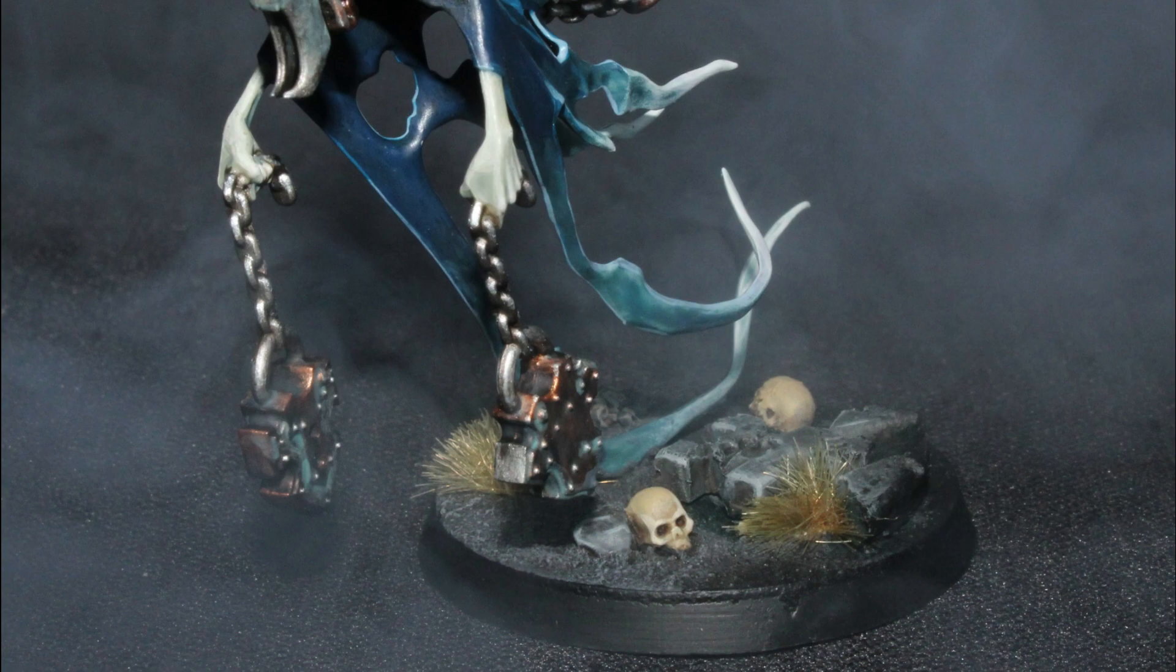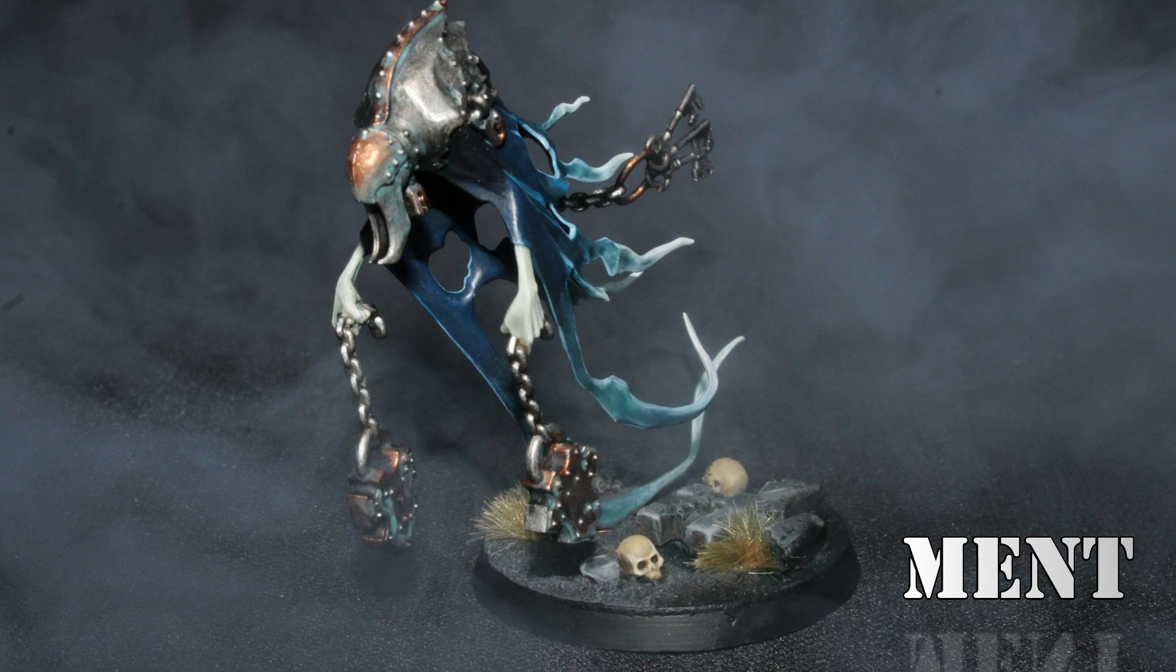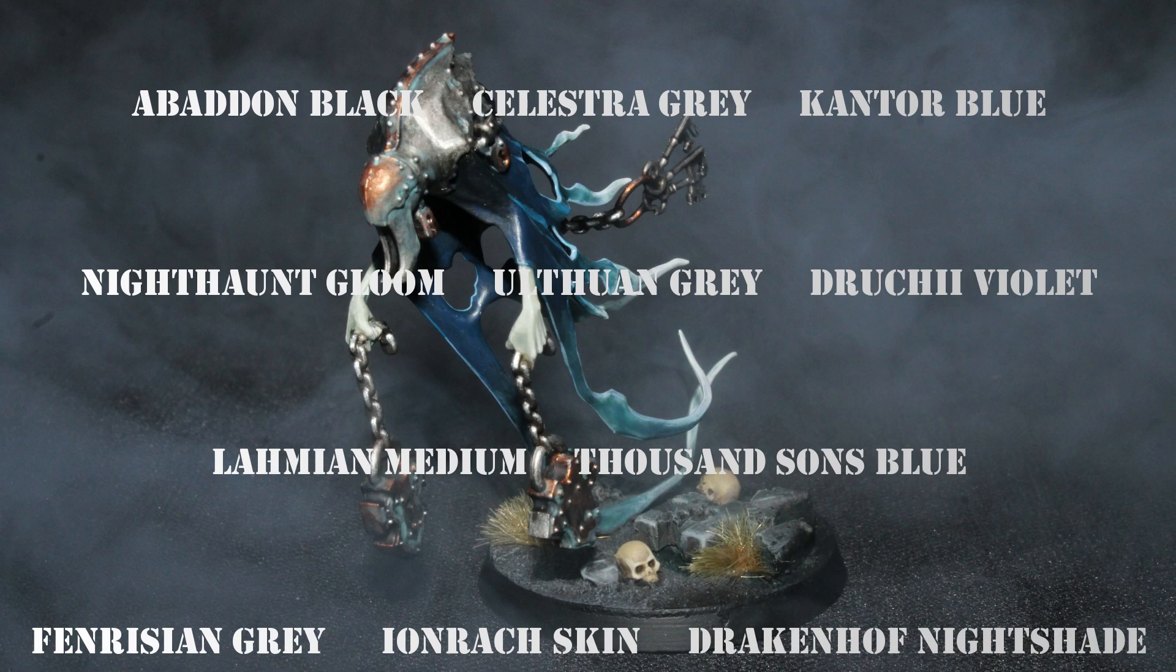Hello everyone and welcome back to another painting tutorial video. In this video I'm going to show you how to paint Spirit Torment. Here is the list of colors which I'm going to be using on this miniature.